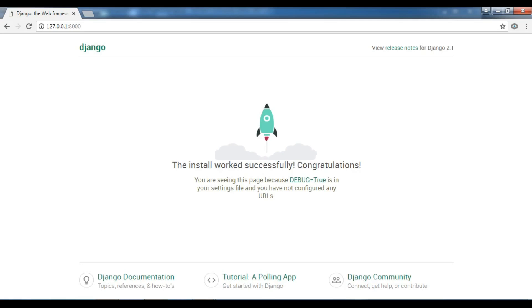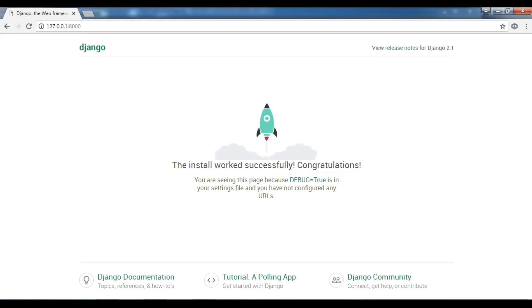Now in this video I am going to show you how you can create super user in Django. First of all, what is super user? Super user, we can call it an admin panel or an administration panel that you can control your contents through this super user or admin panel.